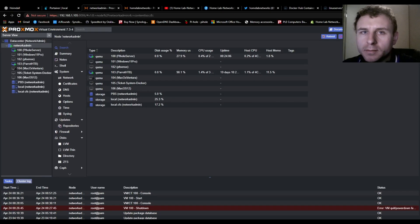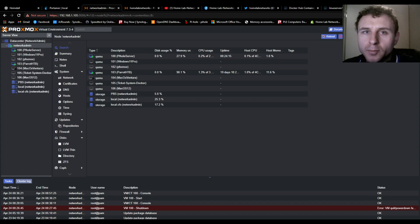Welcome back to Homelab Networks, my name is AJ, and in this video today we're going to be installing Portainer. Portainer is just a web interface for Docker projects.